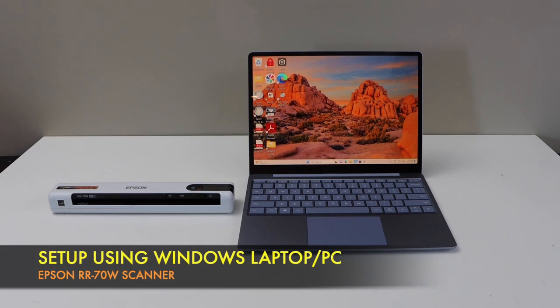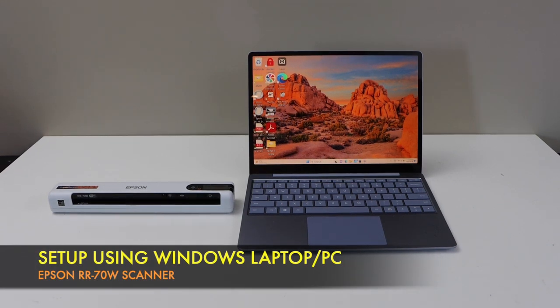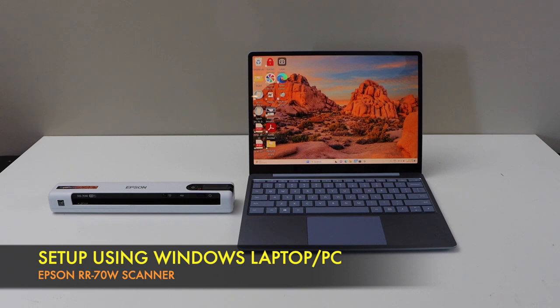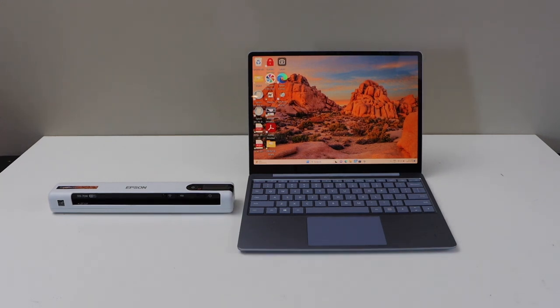In this video, I am going to show you how to do the setup of your Epson rapid receipt RR70W wireless scanner with the Windows laptop.